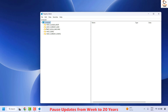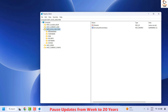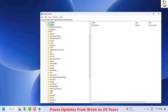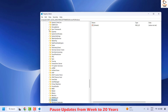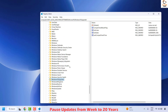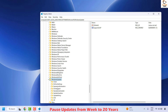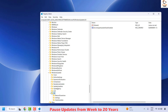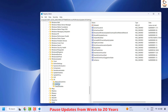Expand HKEY_LOCAL_MACHINE, then expand Software, then locate and expand Microsoft. Under Microsoft, locate Windows Update — it will be in alphabetical order. Highlight Windows Update, expand it, and locate UX. Under UX, select Settings.